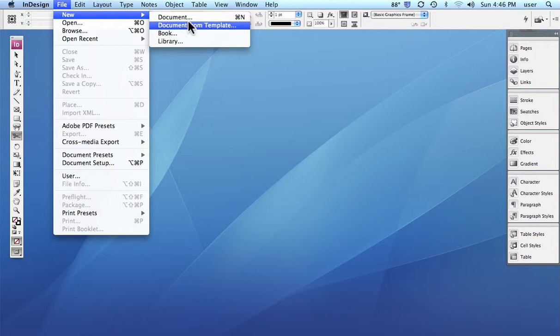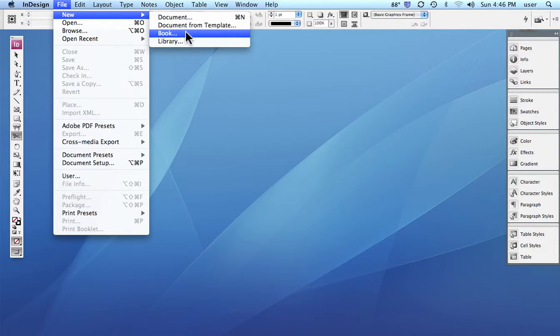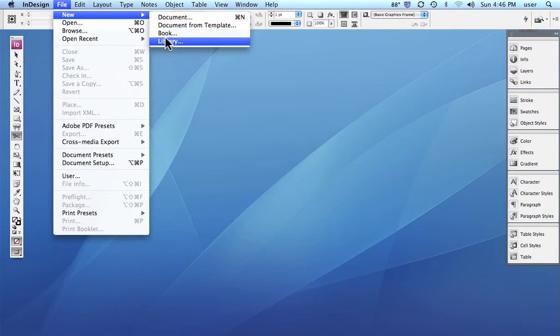We'll come back to a few of these other things later. You have a book, and when you have a really large document, instead of doing it as one huge document, you often will do it in several smaller documents or sections. And that's what these books are all about because you can attach them together.